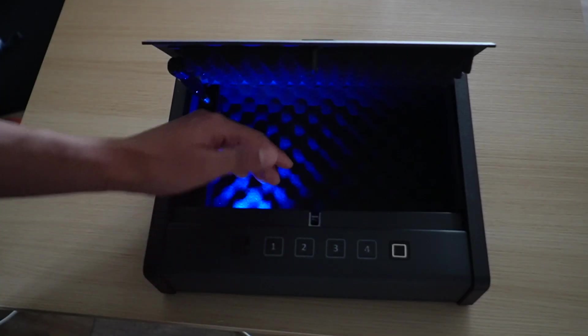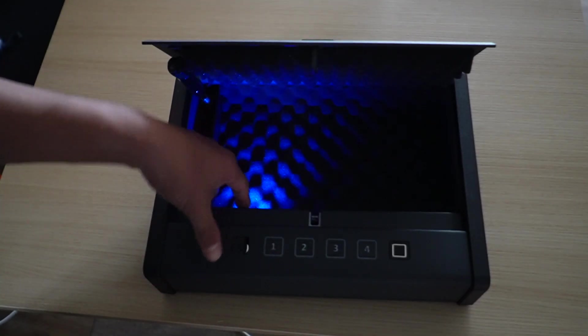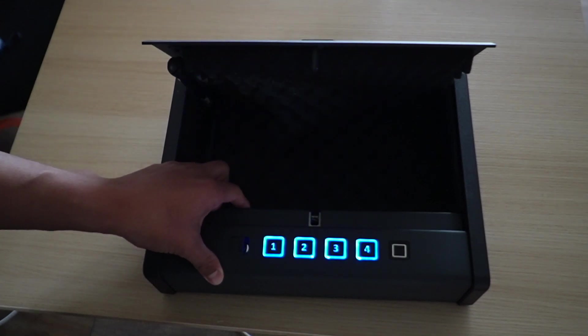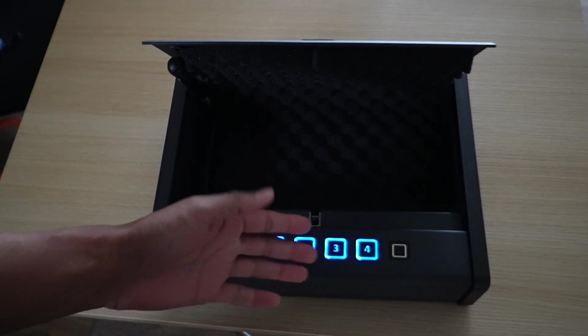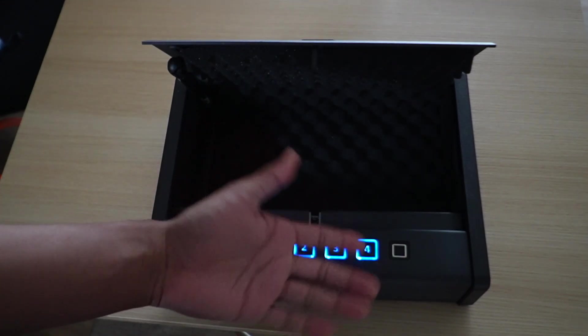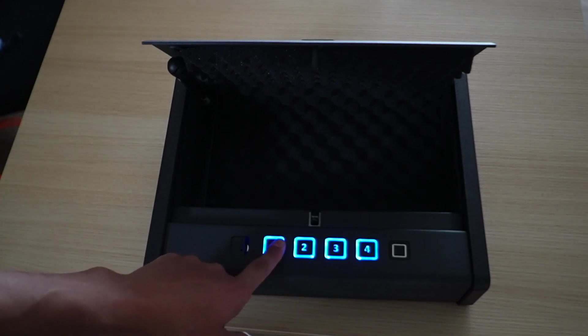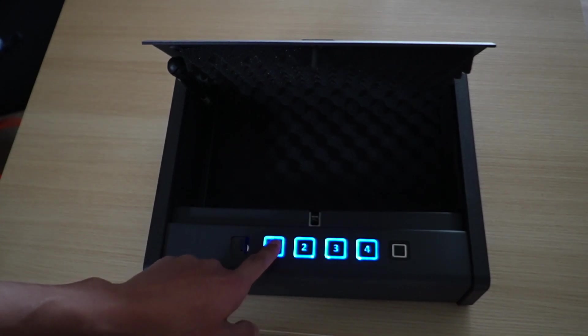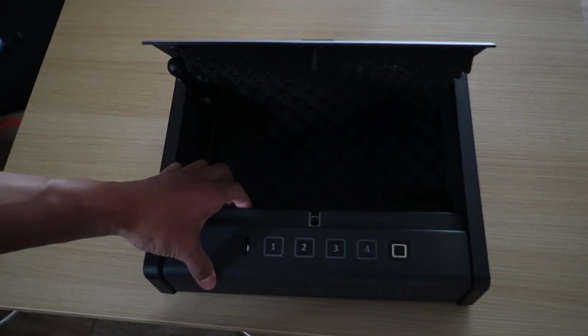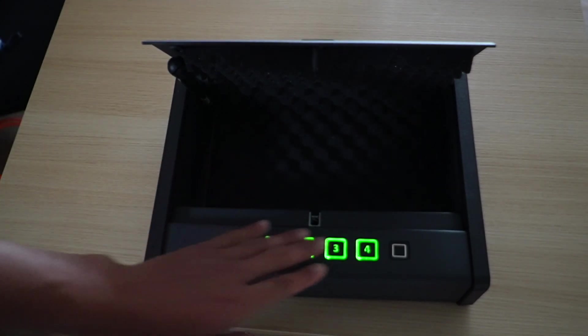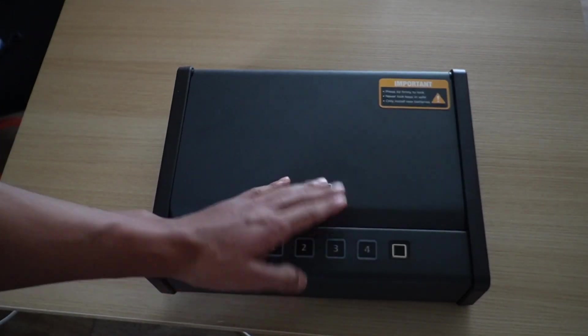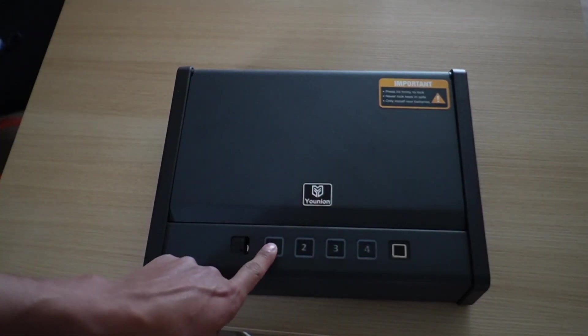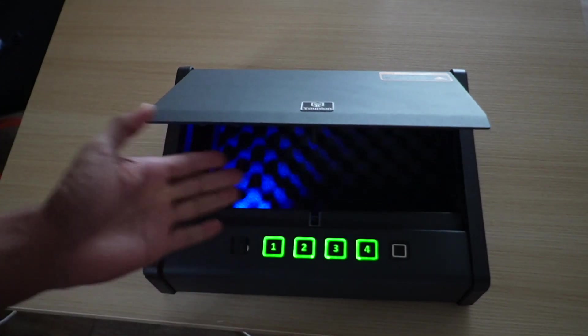Now, if I want to set my own code, there's actually a button on the left side here. When I press it, these numbers flash. I can enter four to six numbers. I'll just put a new password of 1111 and press the button again. Now it's set. So now when I close it and try to open it up, it works.